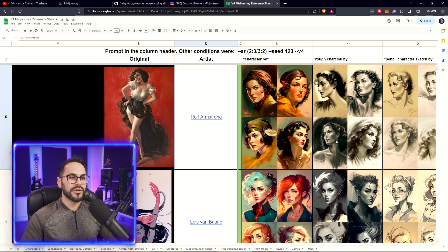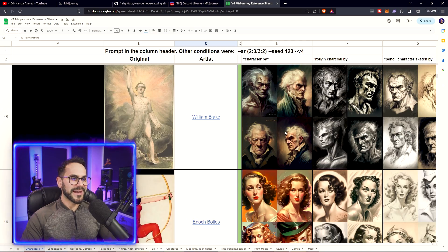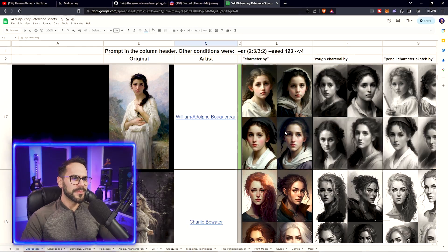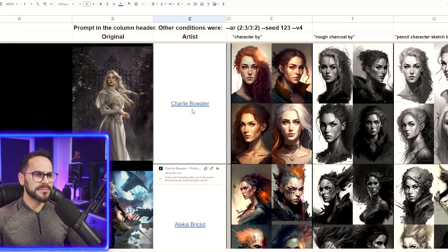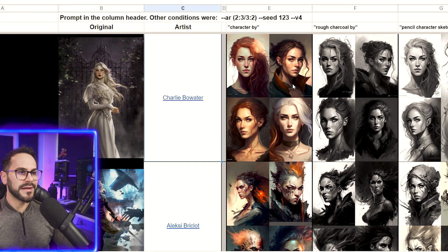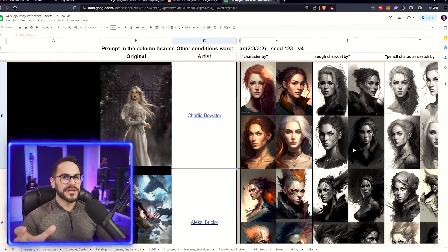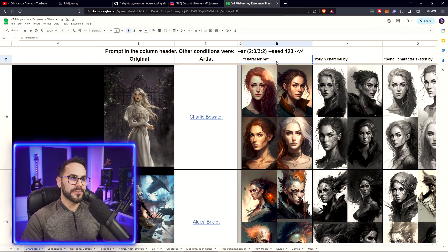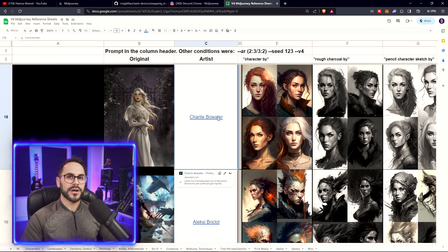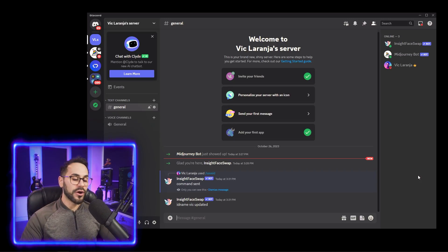Now I want to pull a style of art for our thumbnail. I'll run through this document and pick an art style. I feel like Charlie Bowwater is pretty clean — I like the watercolor vibe it has. So at the end of our Midjourney prompt, we're going to add 'character by Charlie Bowwater.' You can find the link to this document in the description.